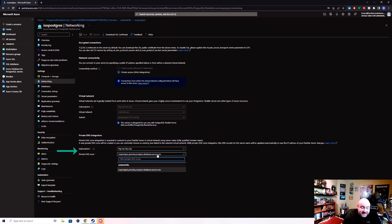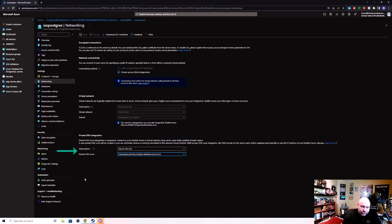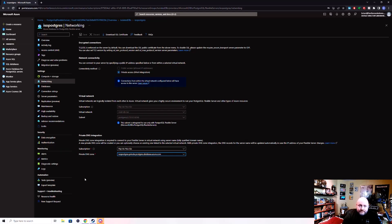You could potentially associate a different private DNS zone, but you cannot move the database. In order to move the database, you would have to delete this particular server, make sure you have a backup copy of your data, create a new server in the subsequent virtual network you want to move to, and then restore the database.